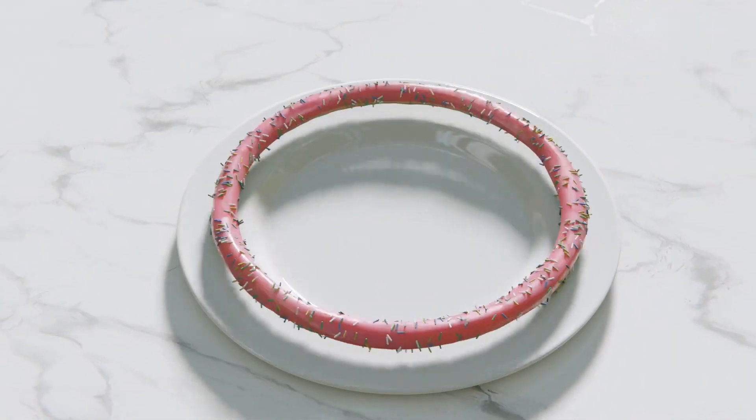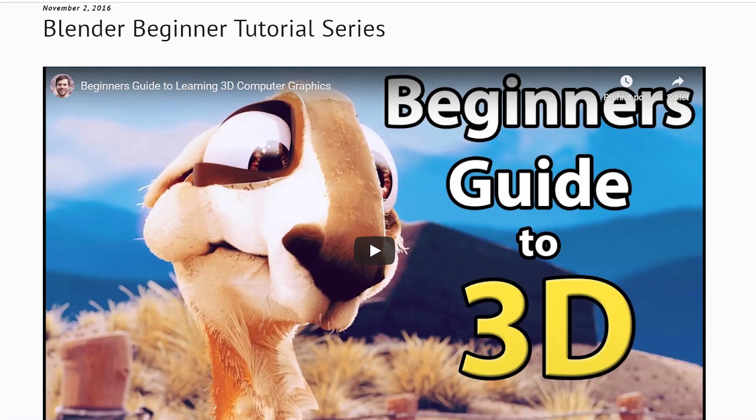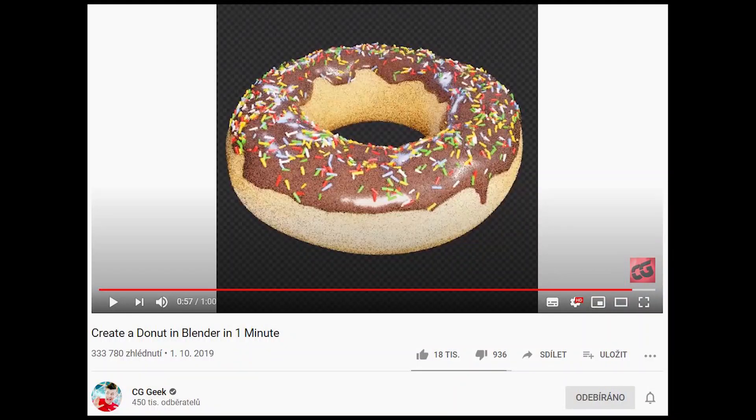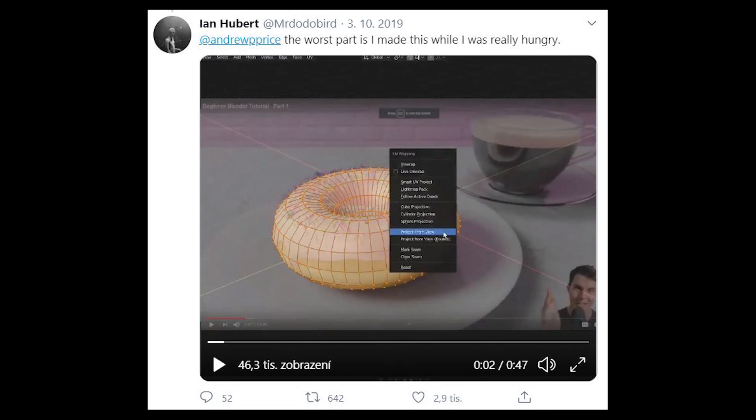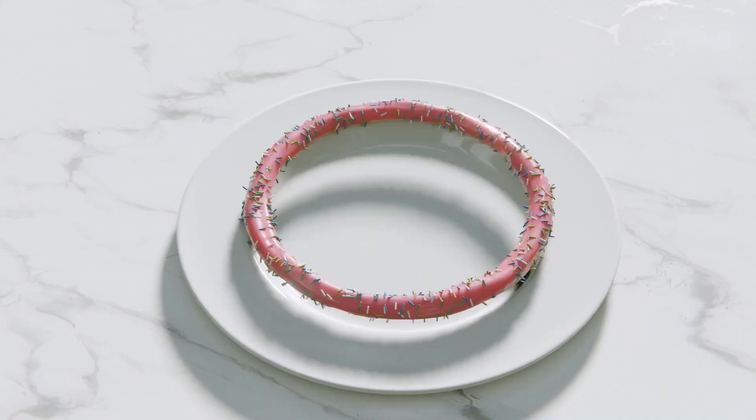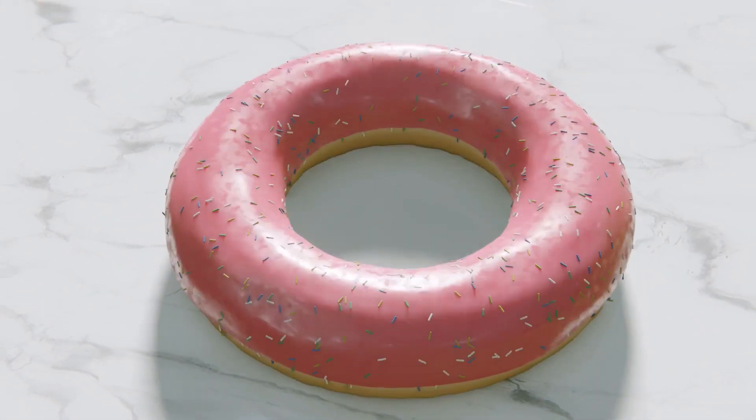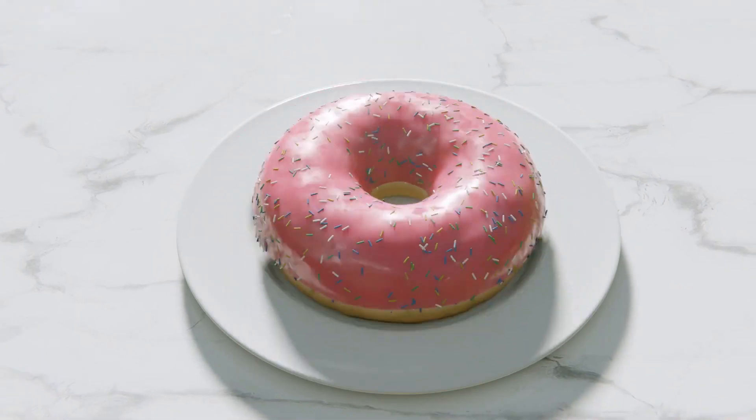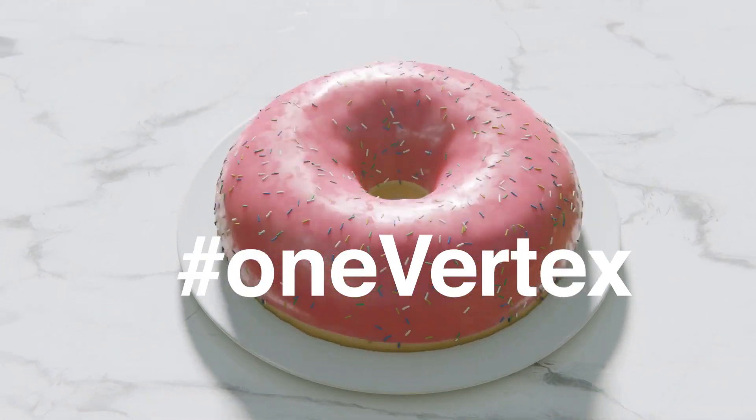Andrew Price created the legendary donut tutorial. There are lots of variations on the internet from excellent VFX artists, and I decided to create one non-destructive using modifiers from just one vertex. Let's get started!